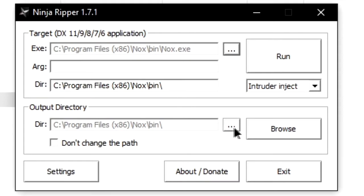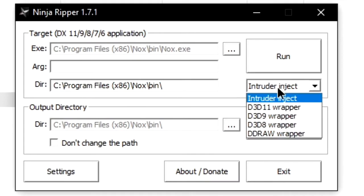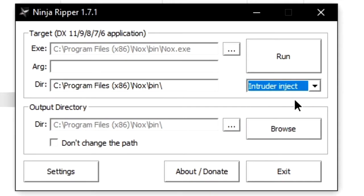Below the run button, you can see what method of injection the software will use to try and rip stuff. For us, this should be set to intruder inject, which is the default option.